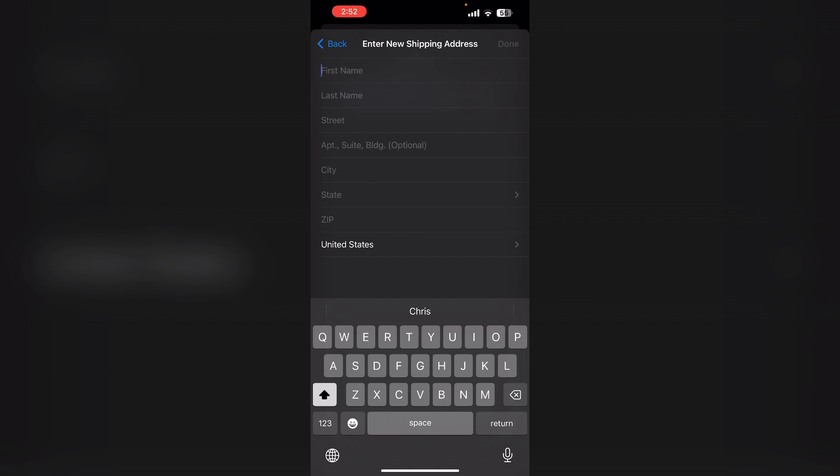Now check the phone number format. Ensure the phone number is entered correctly including the country code. For example, for a US number it should look like +1-123-456-7890.